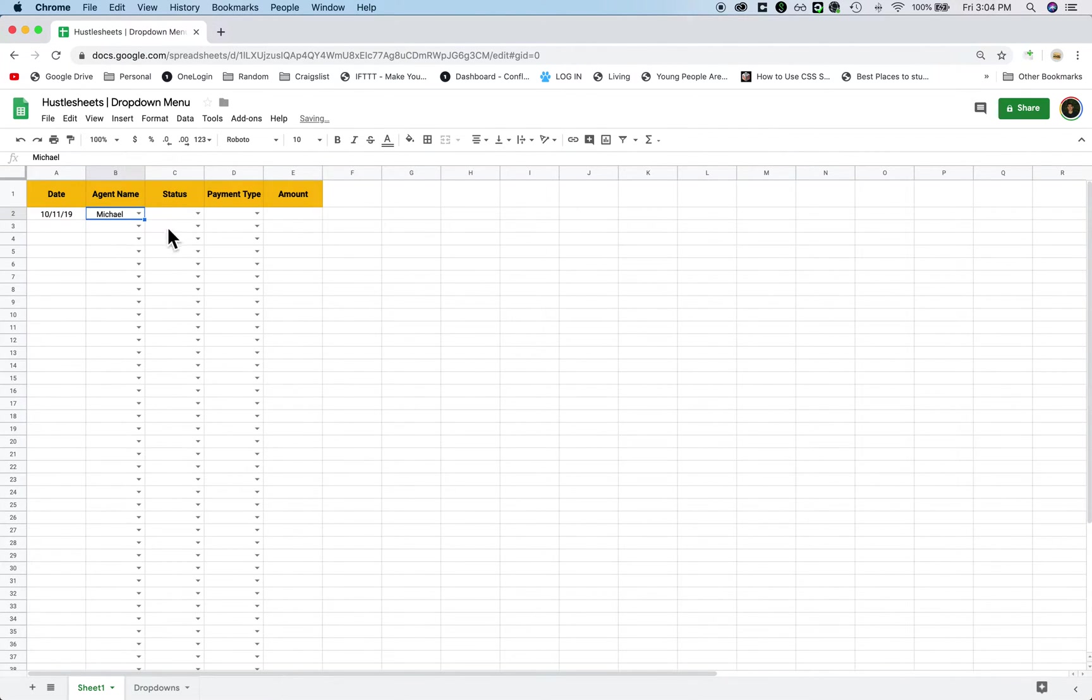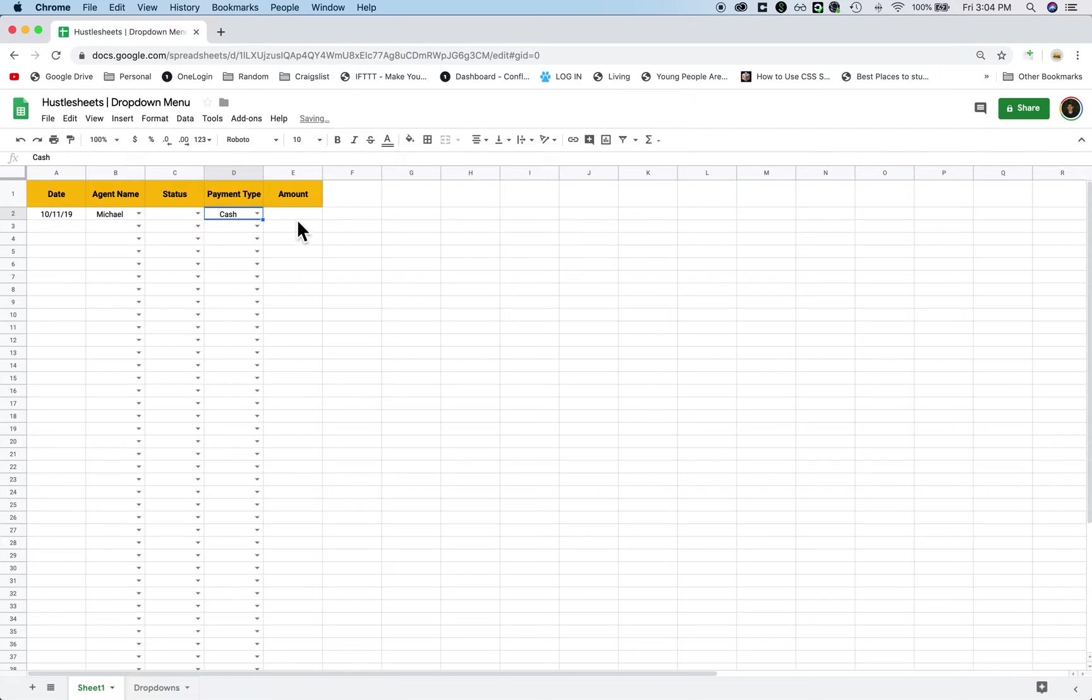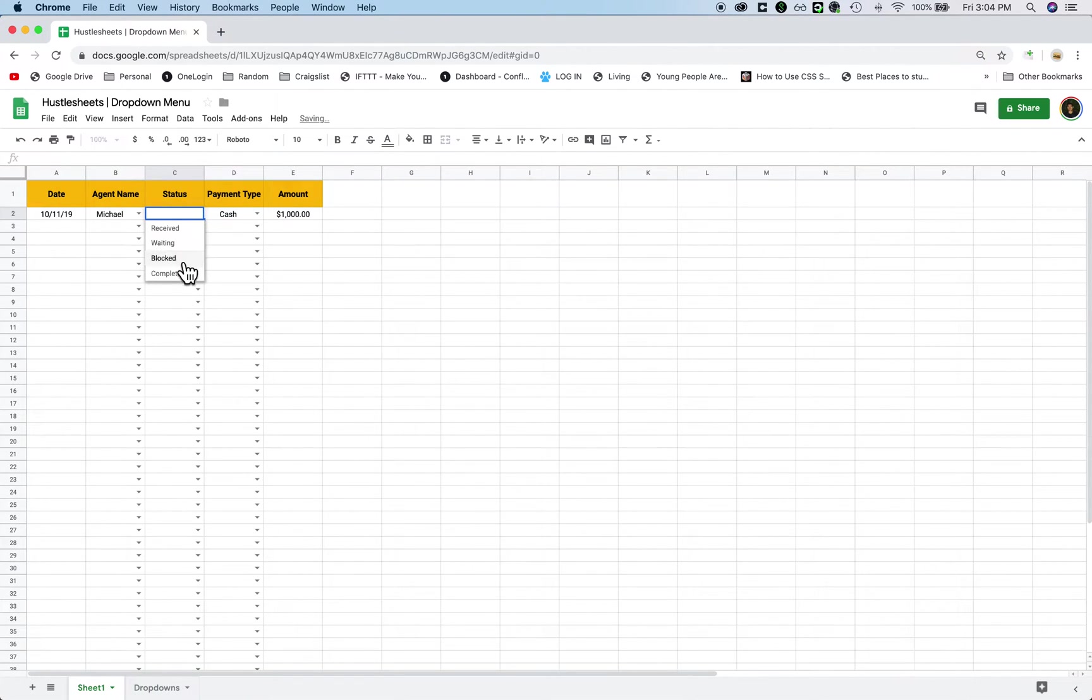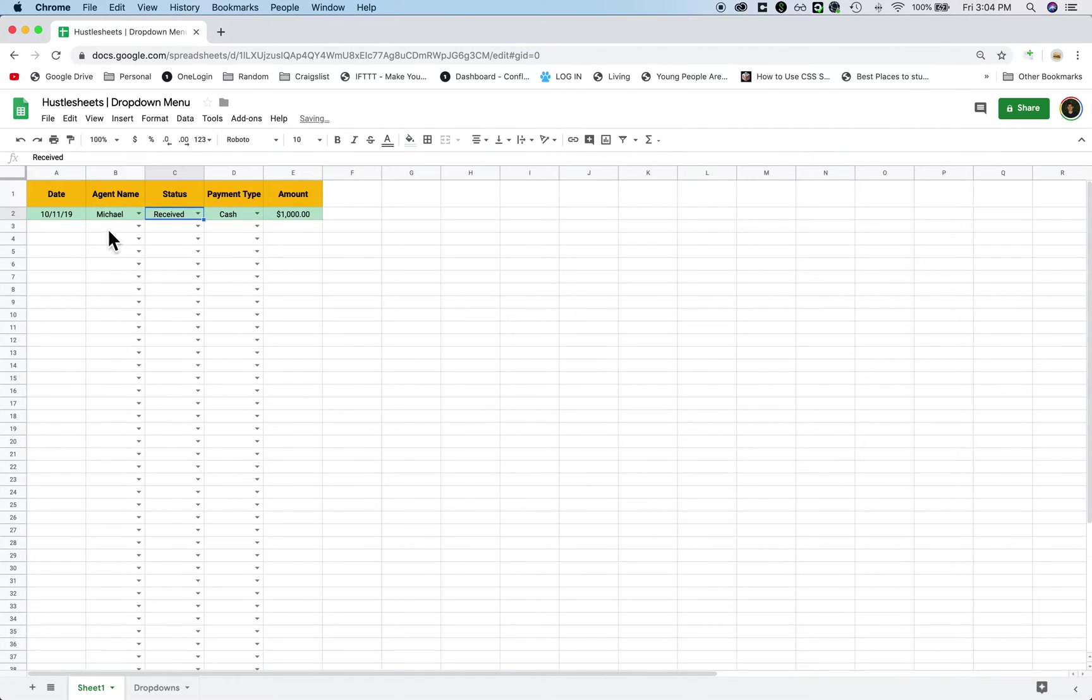Select a list from agent names, maybe select the payment type, let's see the dollar amount, and then we can select a status like waiting or received, something like this, right?